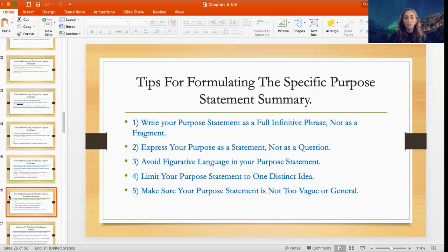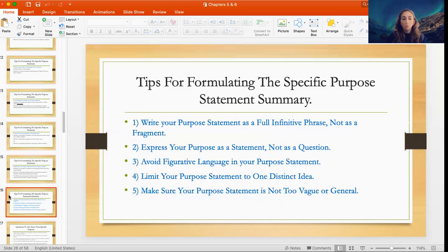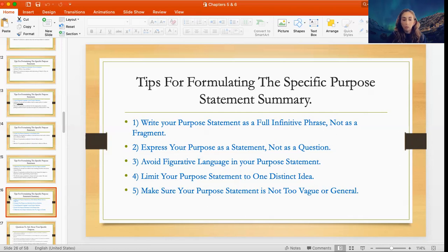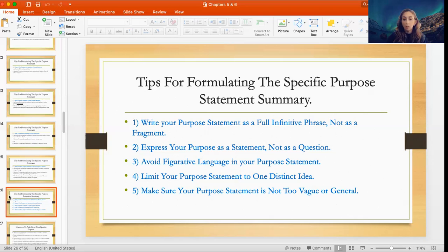Here's a summary of formulating the specific purpose statement: write it as a full infinitive phrase, not as a fragment; express your purpose as a statement, not as a question; avoid figurative language in your purpose statement; limit your purpose statement to one distinct idea; and make sure your purpose statement is not too vague or general.